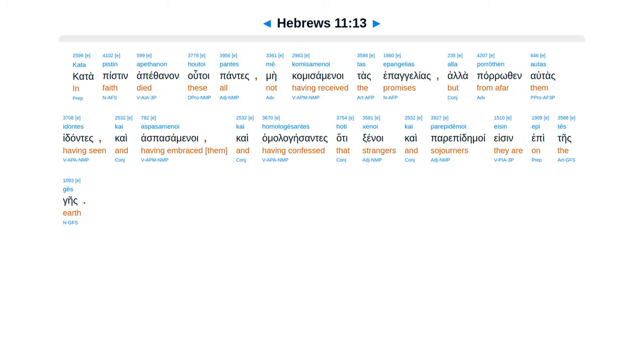Kata pistan apethanan hutoi pantes, mei kamisamenoi tas epangelias, ala aparothin eltasidantes, kai aspasamenoi, kai hamalagesantes, hatek senoi kai parapide moi esen epites gais.